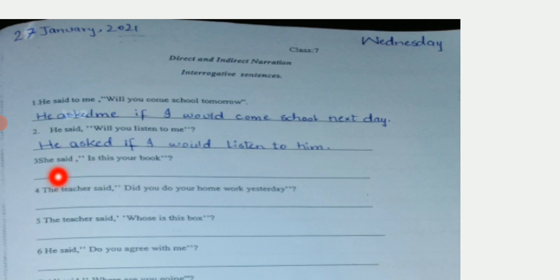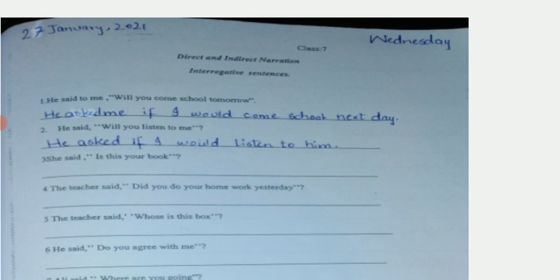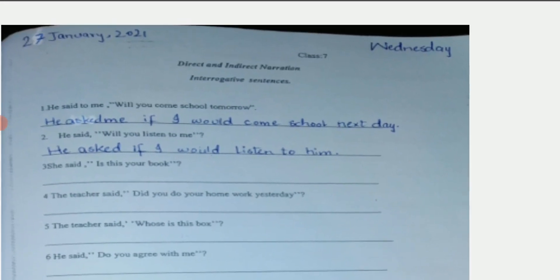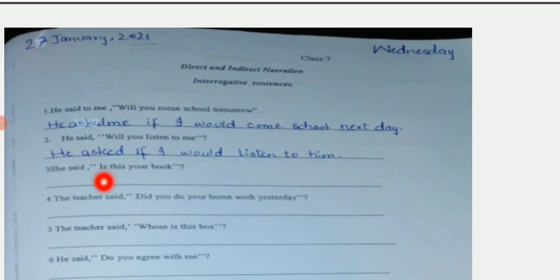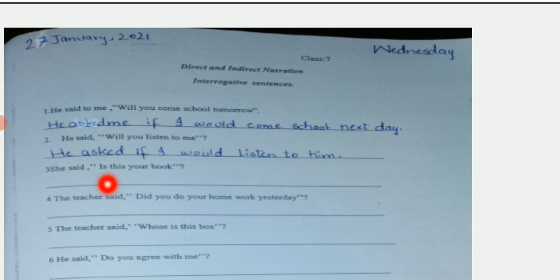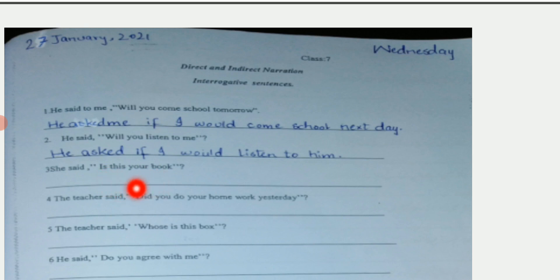Next sentence: 'He said, is this your book?' Again it starts with a helping verb, so the sentence will be: 'She asked if that was my book.' You can see 'is' is here, which is present tense. In the reporting speech there is a past tense, so 'is' will be changed into 'was'. A present tense will be changed into past tense. So the sentence becomes: 'She asked if that book was mine.'